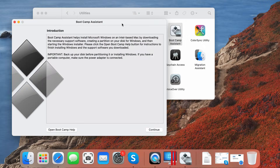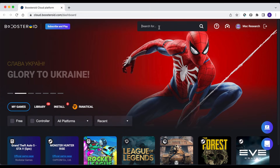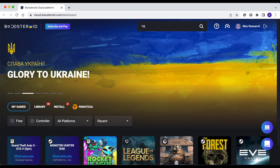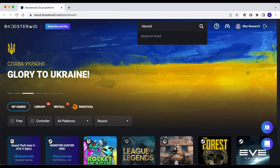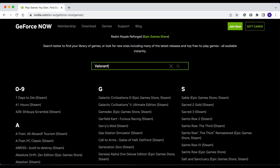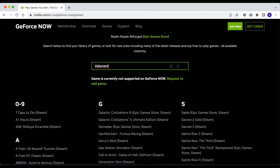We really wanted to help our viewers play Valorant on their Macs, so we tried different potential workarounds. We searched for cloud gaming services that support the game, but it seems that no such service has Valorant in its library at the moment.